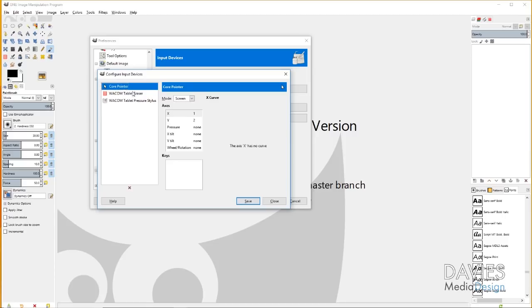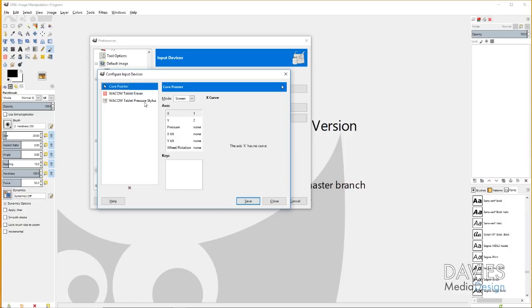Moving on to configuring the input devices. Right now it's set to Core Pointer and that just means basically your mouse is the default setup here. If you haven't installed the Wacom tablet yet or you've installed it but you haven't restarted your computer, this won't display. So make sure you install the device, install the driver, restart your computer, and then open up GIMP and then this will show up. You should only have to open GIMP once.